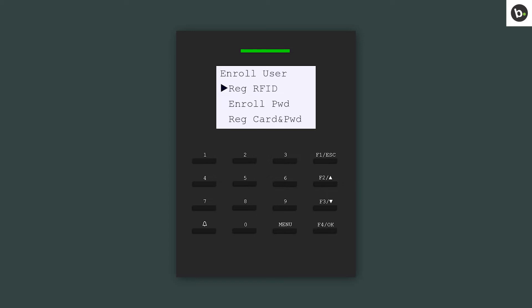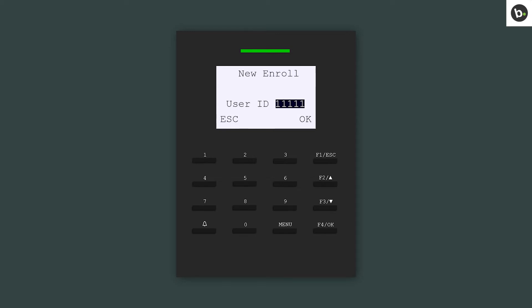Select the authentication type you would like to enroll the user with. Enter a 5-digit user ID. Press OK.